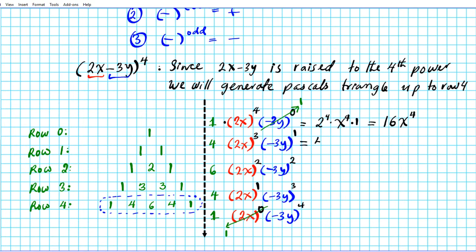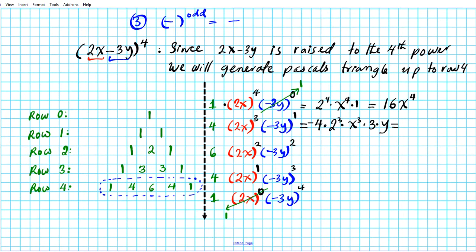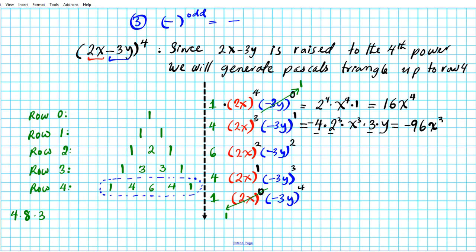For the next row, we have 4 times 2 to the 3rd power times x to the 3rd. Since negative is raised to an odd power, the negativity remains — pull it to the front — times 3 to the first times y. Working this out: 4 times 2 to the 3rd is 4 times 8, which is 32, times 3 gives us 96. So this term is minus 96x cubed y.